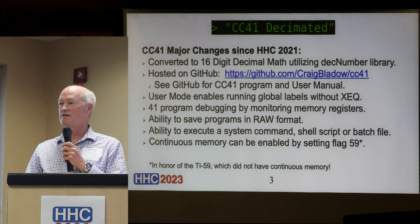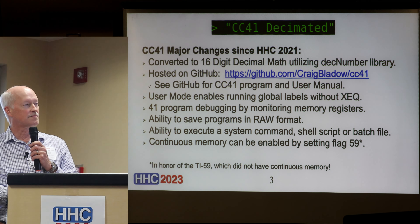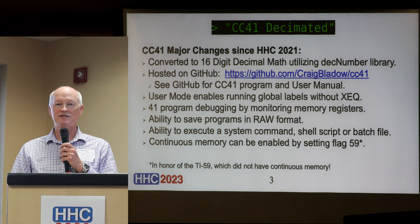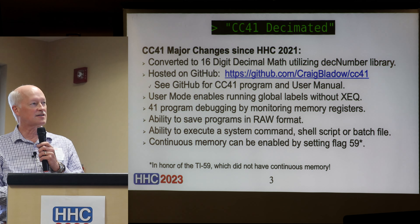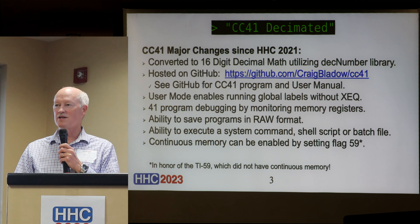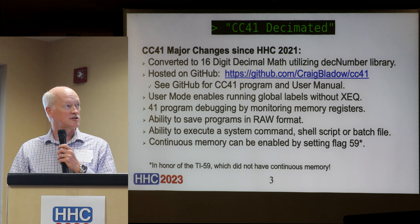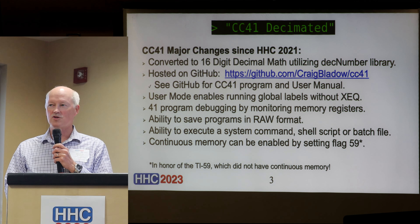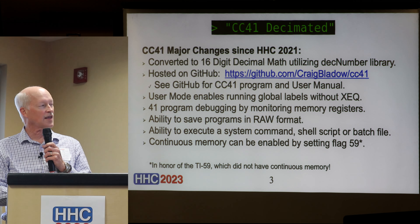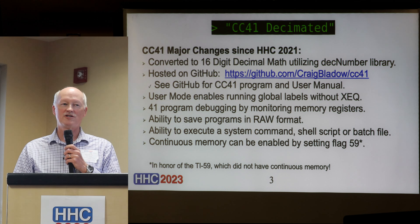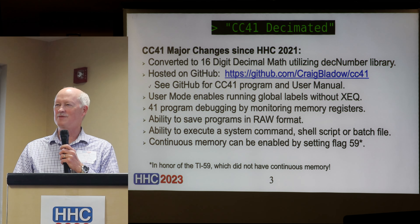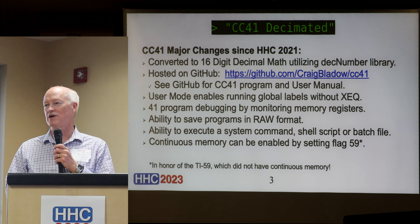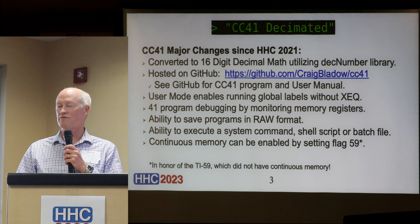Major changes since two years ago at HHC 2021: CC41 now uses the DEC number math library — a decimal number library with 16 decimal digits. The project has been moved to GitHub, where you can download the executables and the user manual. Some significant features have been added, including a user mode, which promotes global labels to command-line first-class status so you don't have to type XEQ in front of a global label to run it.